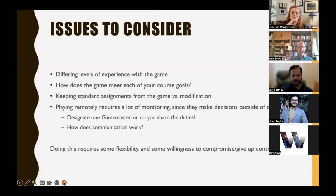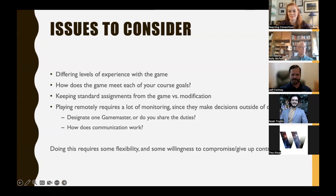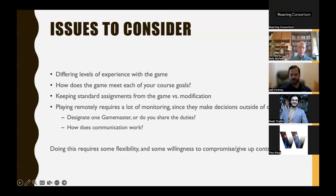When picking games for this kind of collaboration, recognize that differing levels of experience with the game and expertise in the content will create different kinds of experiences, and will require different kinds of preparation both individually and as a group. The fact that courses may have different goals is also a challenge — Jeff's course was quite different from Mark's and Kelly's, though Mark and Kelly's aligned fairly well given Kelly's background in genocide studies and political science.